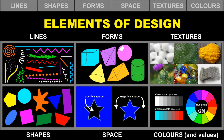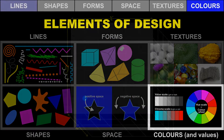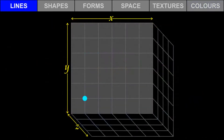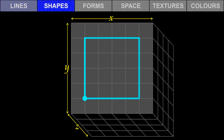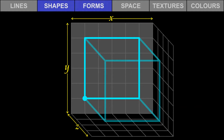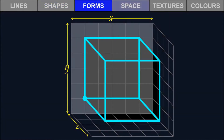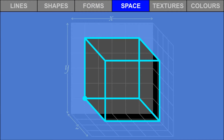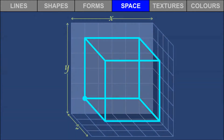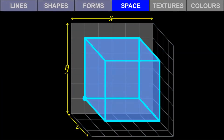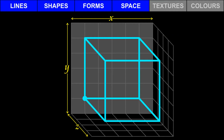Let's take a closer look at the way color connects with the elements of design. Recall that a line begins with a point. Lines can describe the edges of shapes and forms. Shapes are two-dimensional and flat. Forms are three-dimensional and have volume. Space is the area around lines, shapes, and forms. Negative space is the outside and positive space is the inside of shapes and forms. So lines, shapes, forms, and space need to be grouped together — we cannot think of one without thinking of the others.